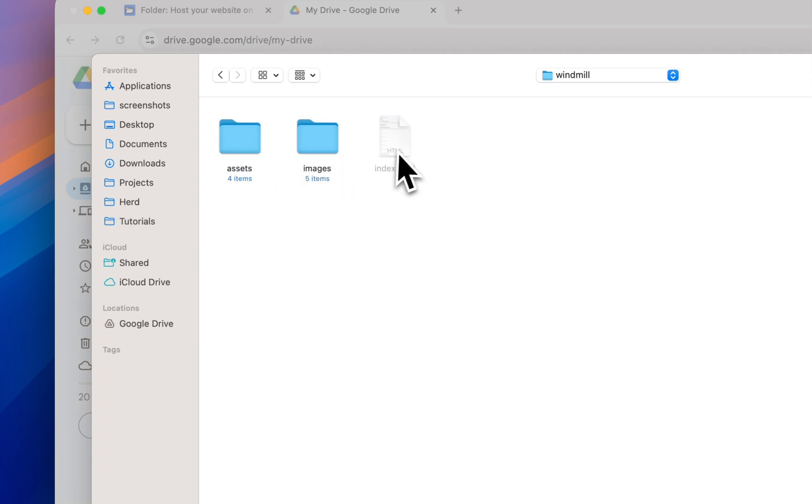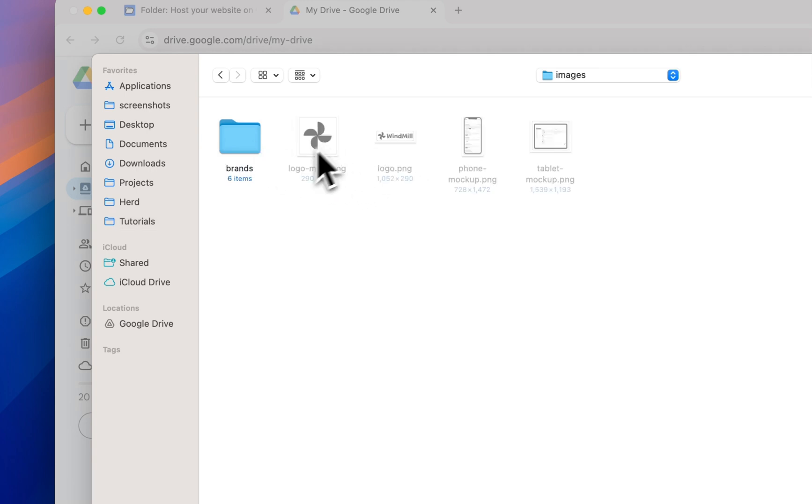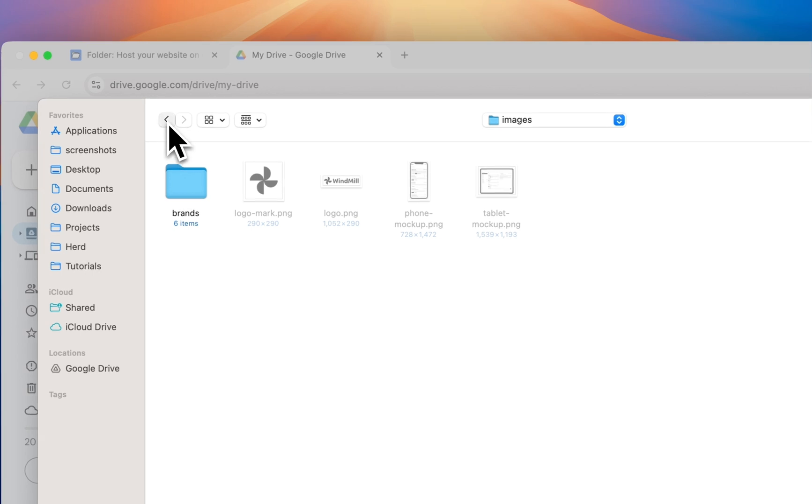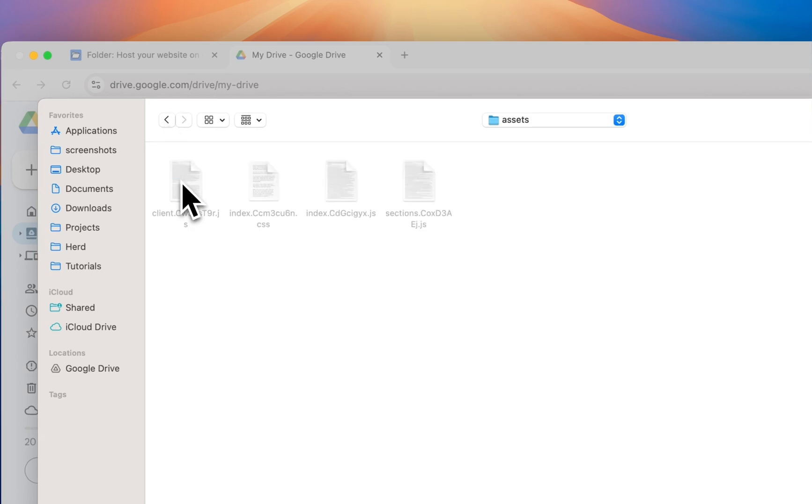This folder should contain an index.html file. It has images in an images folder and JavaScript and CSS files in an assets folder.